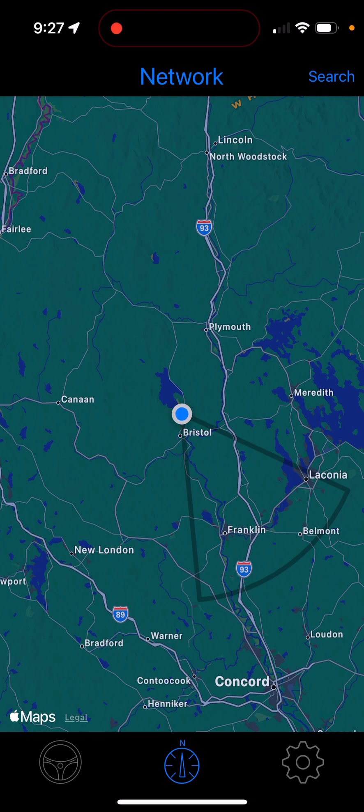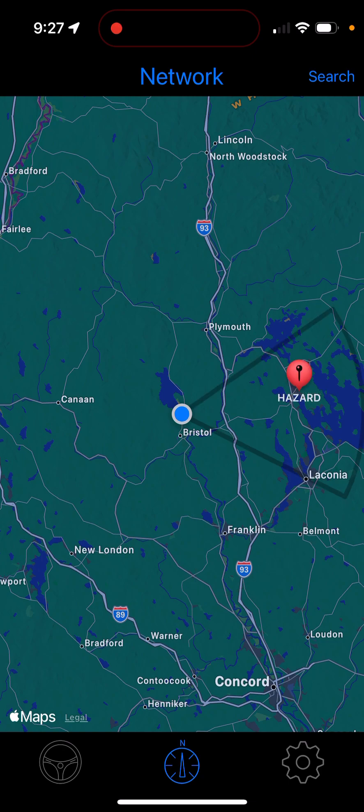Hazard band one ahead, 13.1 miles at Barnard Ridge Road. So that's it — end of video.